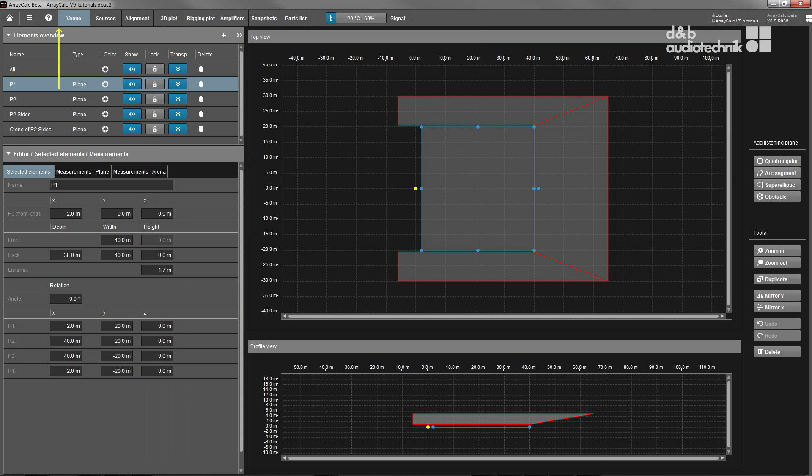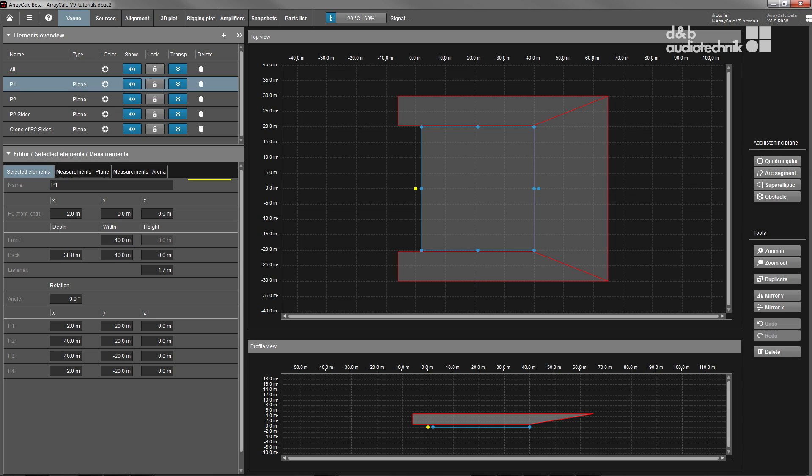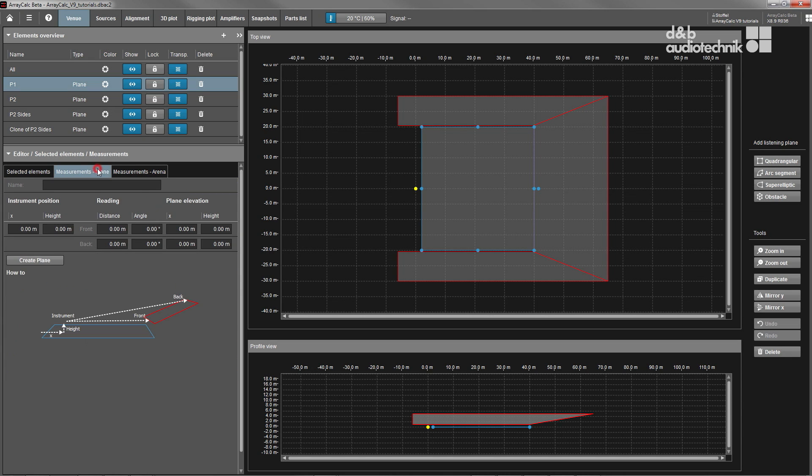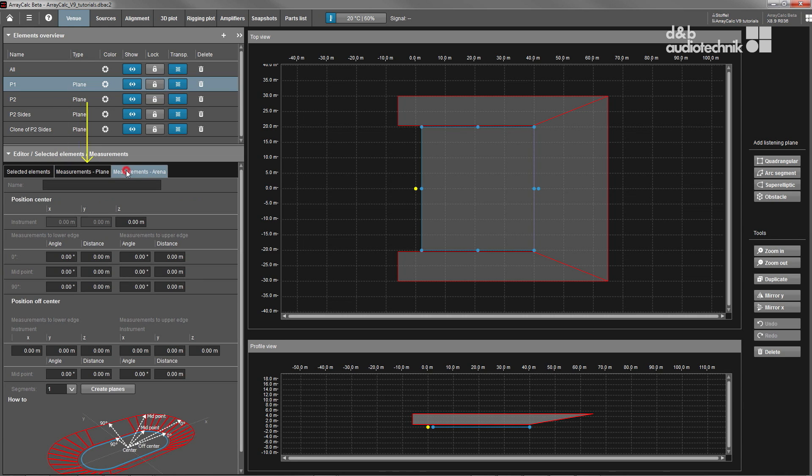The venue editor offers a number of powerful but simple to use drawing tools to quickly enter audience geometry data. It also provides a number of wizard functions to be used in combination with laser distance and angle finders.